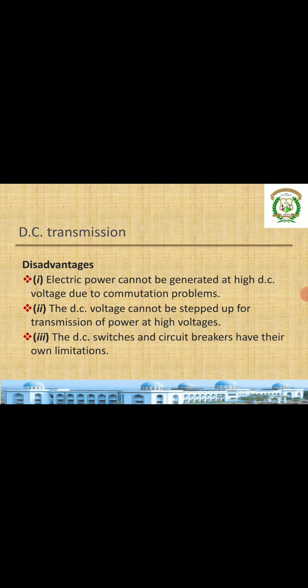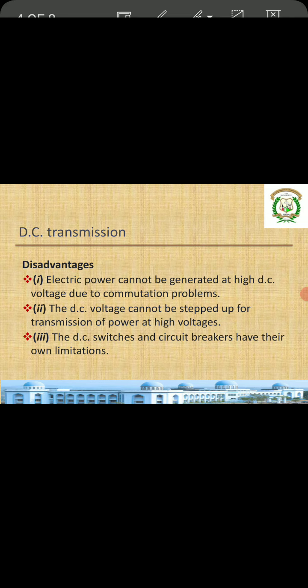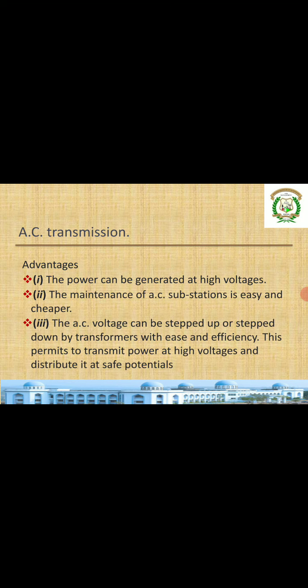So we cannot step up or step down DC voltages. DC switches and circuit breakers have their own limitations and are costlier than AC equipment. Coming to AC transmission — the major disadvantages of the DC system are nothing but the advantages in the AC system, and vice versa.